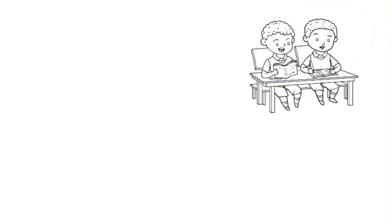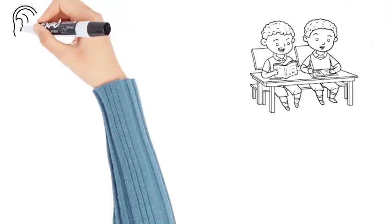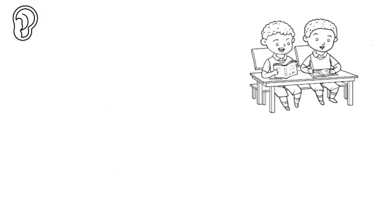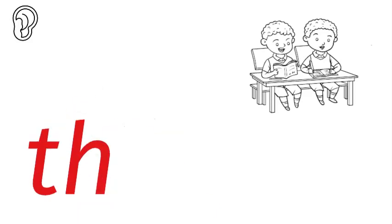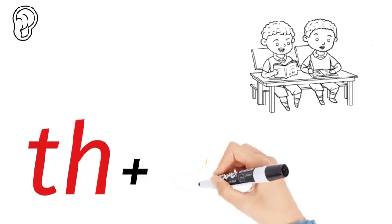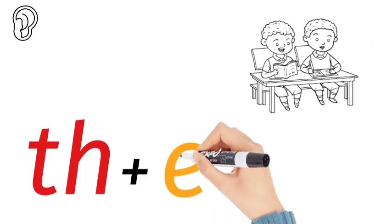Them. Who was talking? It was them. The first sound that we hear is th. Th, and your tongue goes between your teeth. It's always a th. Th-e. Now that is a short